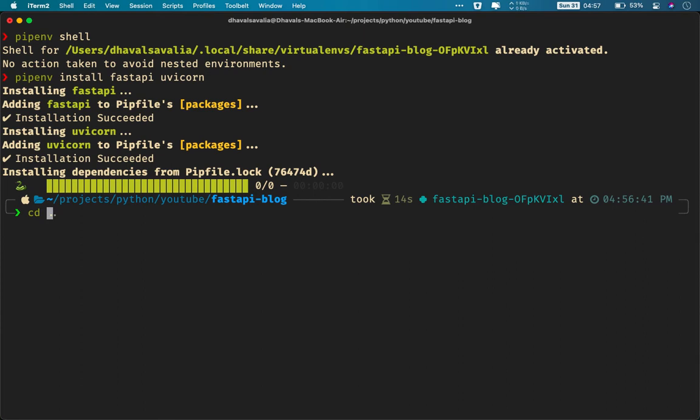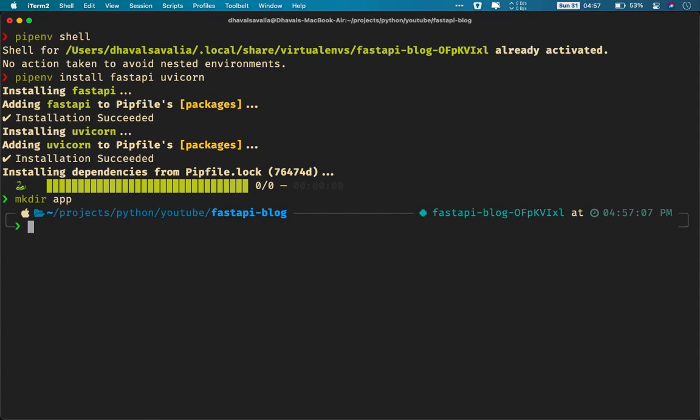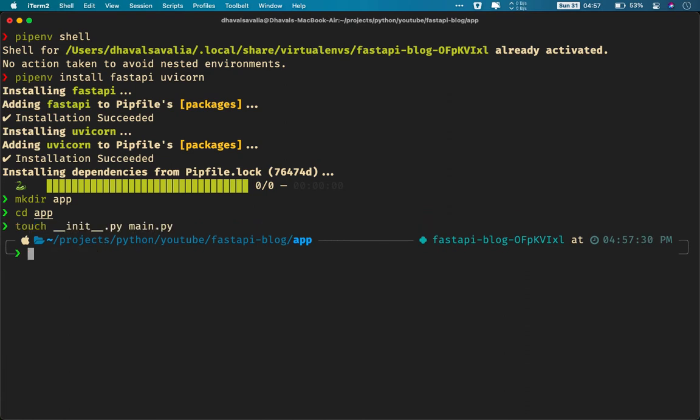Now that both of our dependencies are installed, create another directory called app. Because we will be needing separate folders for our application and for our database. Now we'll change the directory to the app directory and we'll create files namely init.py and main.py. Now open main.py and that's where we will be writing our code.